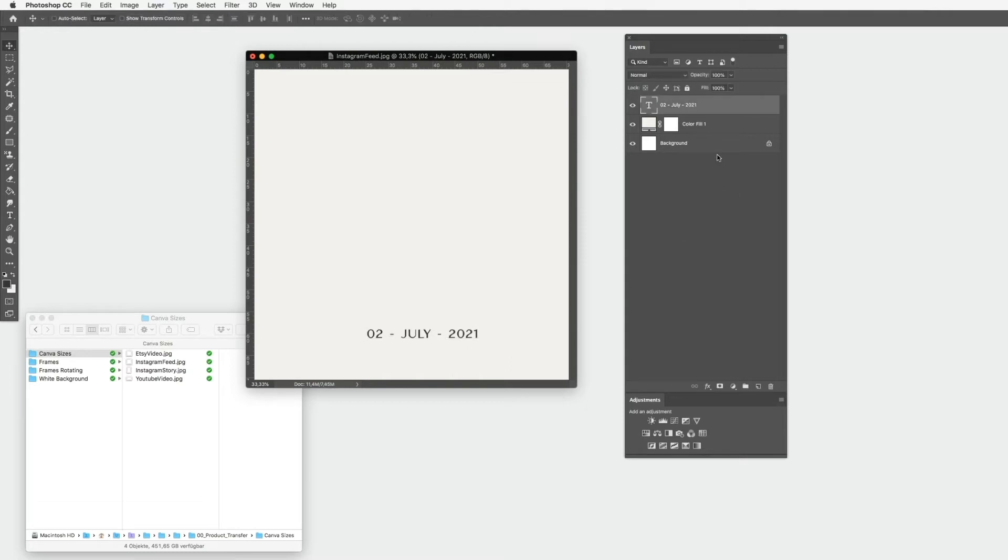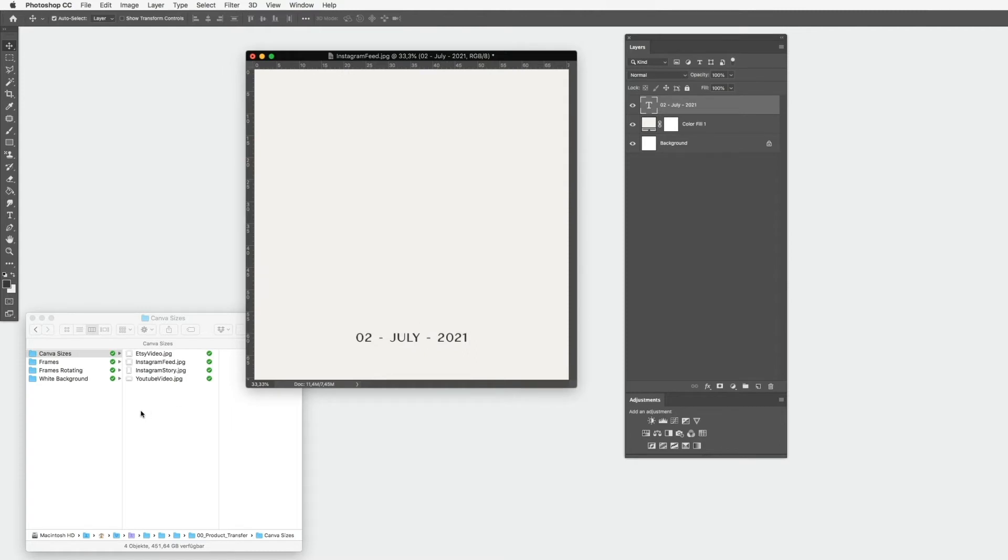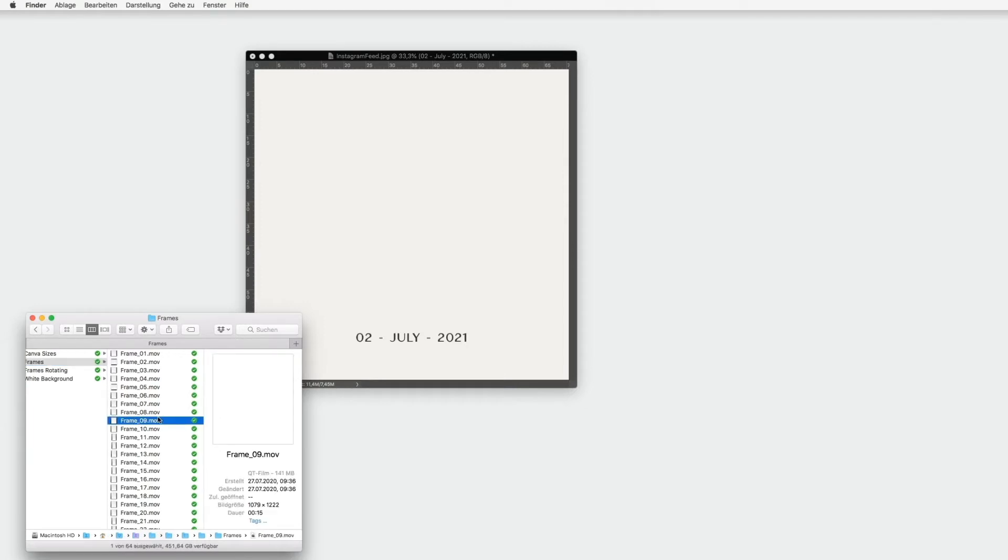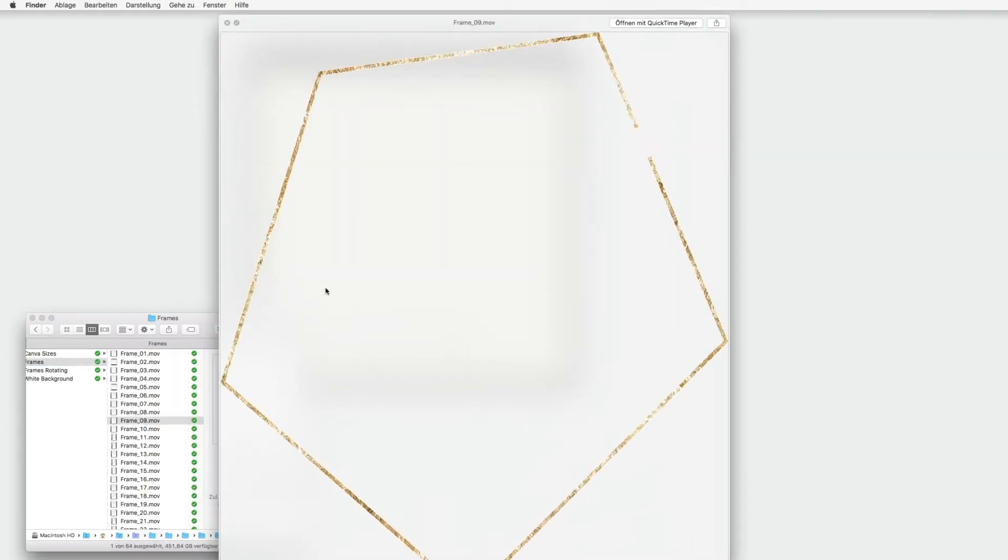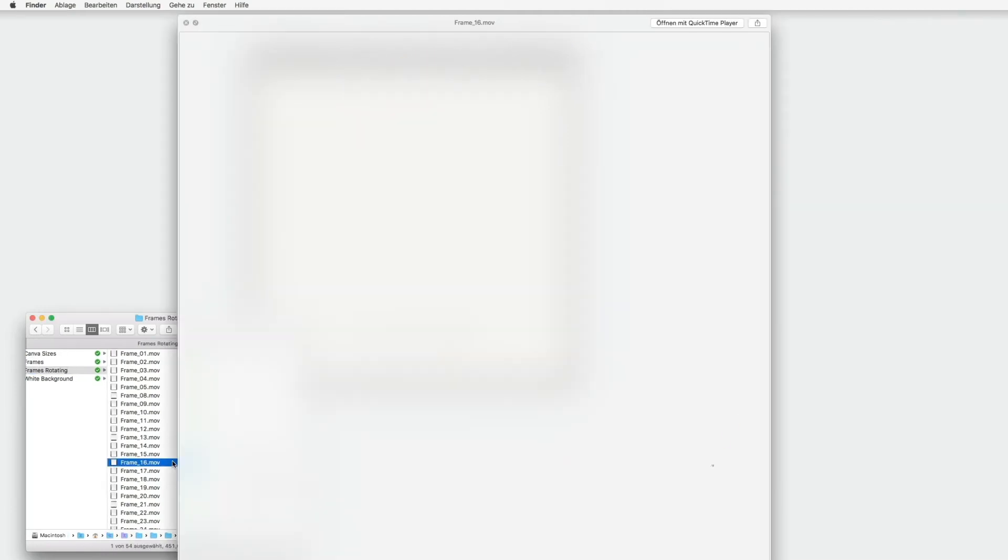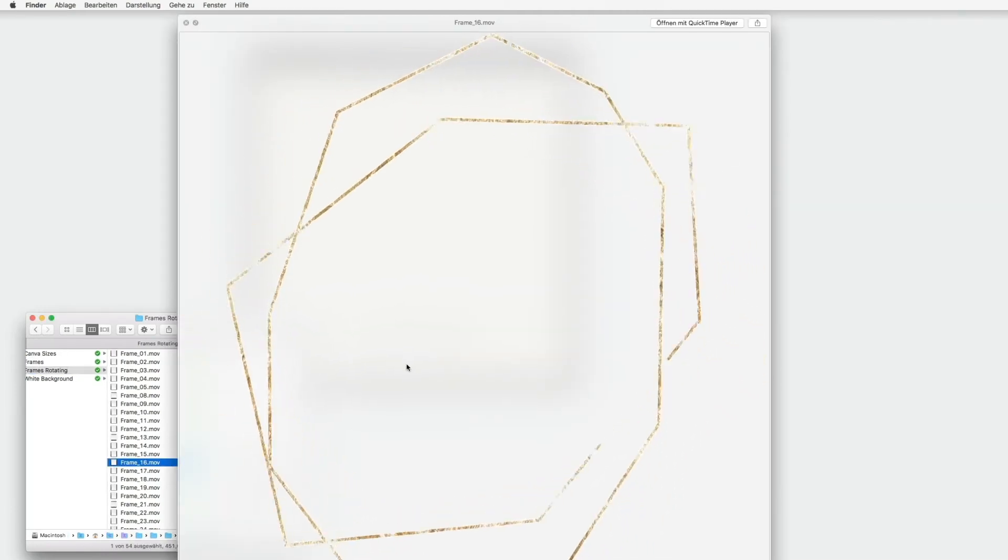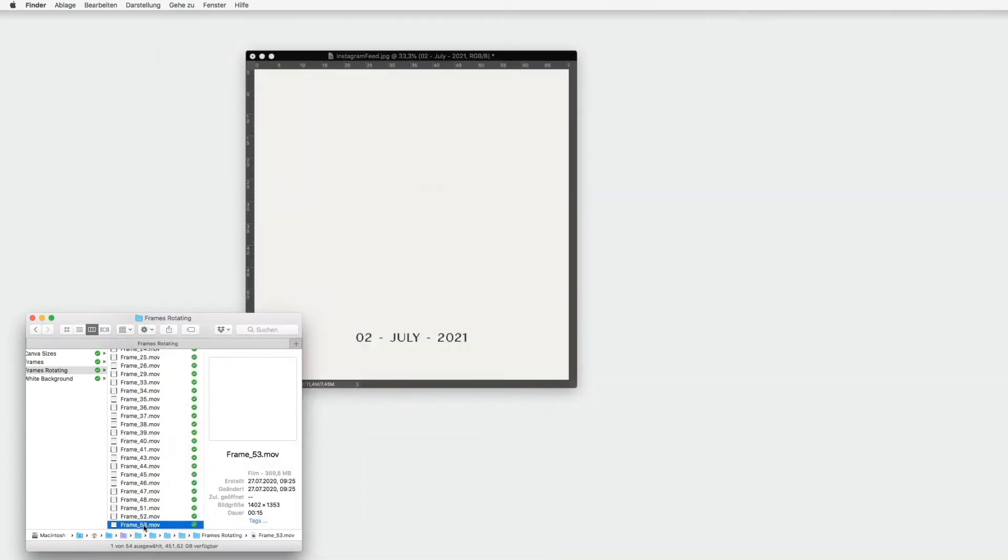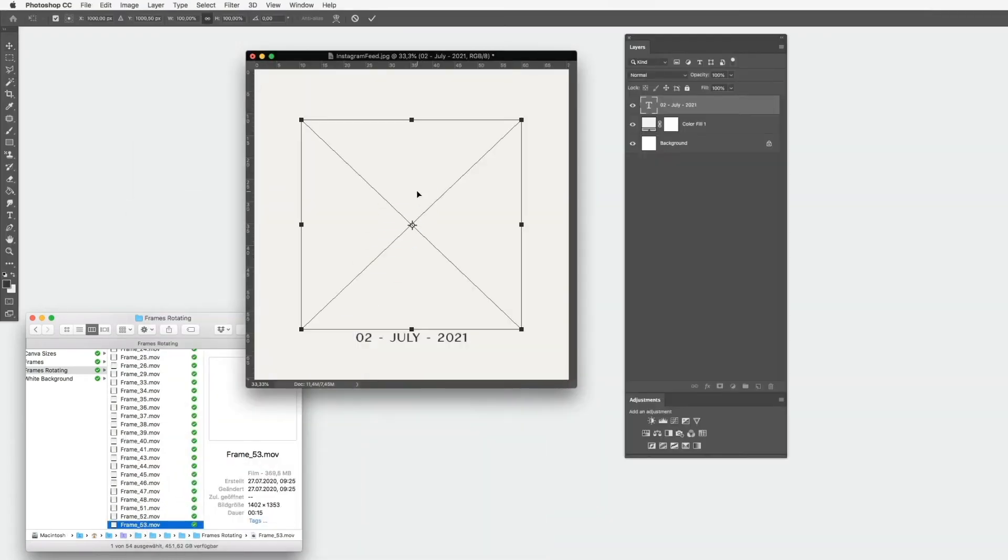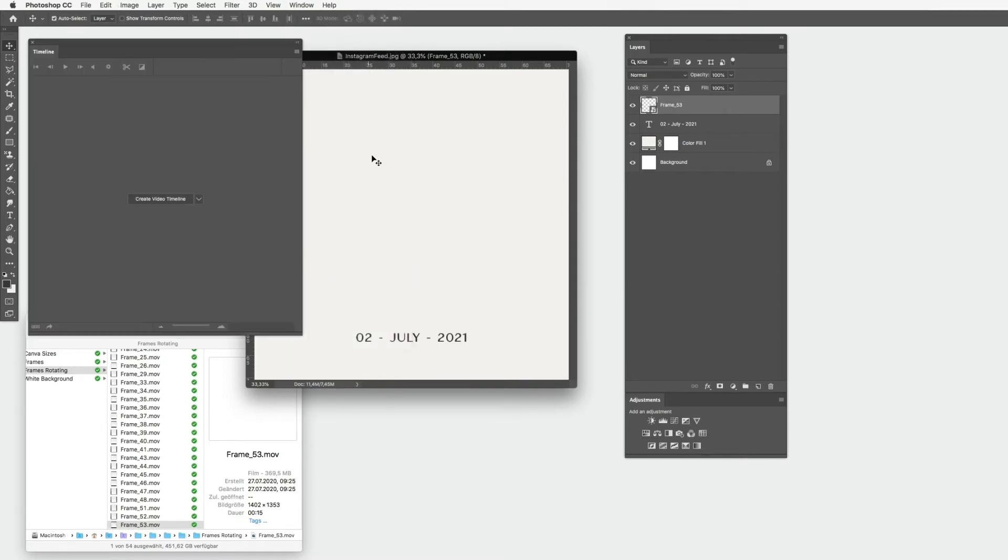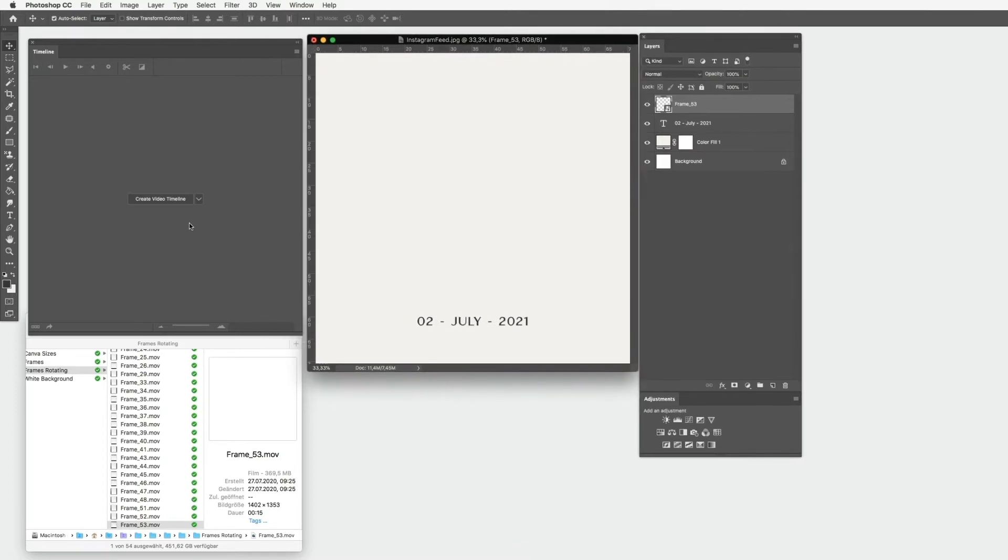The next step is simply to drag and drop one of our frames. You have two different kind of frames: you have the rotating frames and the normal frames. The normal frames only build up, and the rotating frames rotate at the beginning. Drag and drop your frame to your document and press Enter. Now you can't see anything because the frame builds up at the beginning, it's nearly invisible. So we have to go to our timeline. Go to Window, Timeline, then click on Create Video Timeline. Don't click on Create Frame Animation, we need the video timeline.